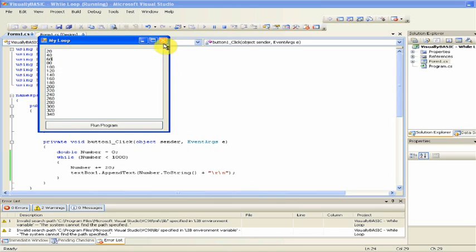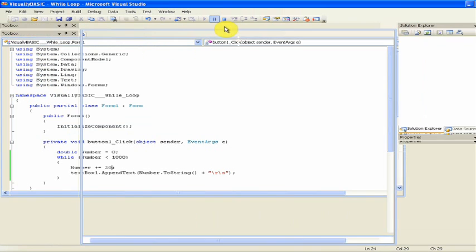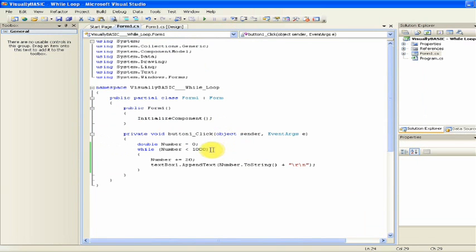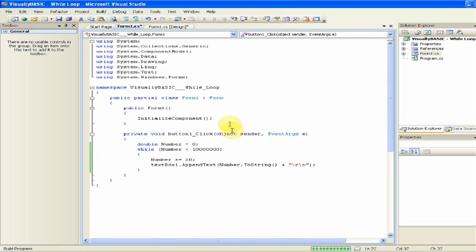20, 40, 60, 80, 100. And like I said, you can do a huge number as long as it's a double.